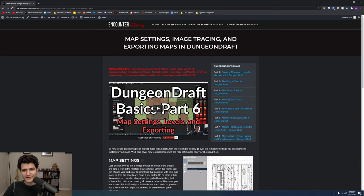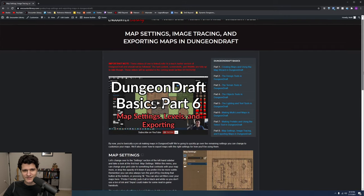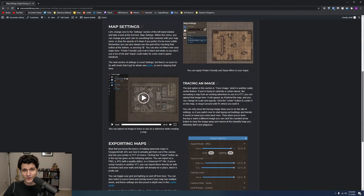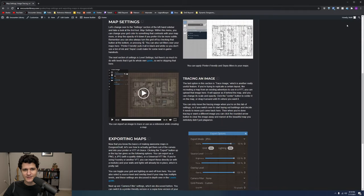As always, there's a link in the description for an article version of this video if you prefer reading or want a quick reference.